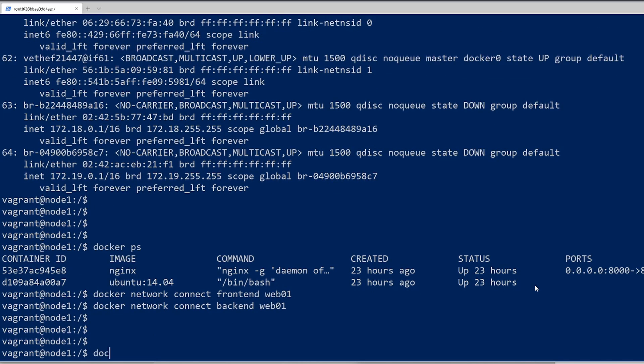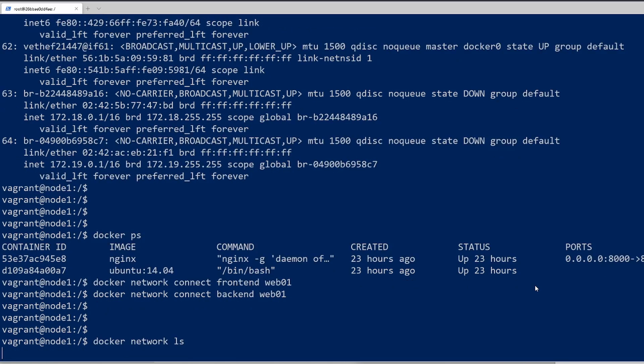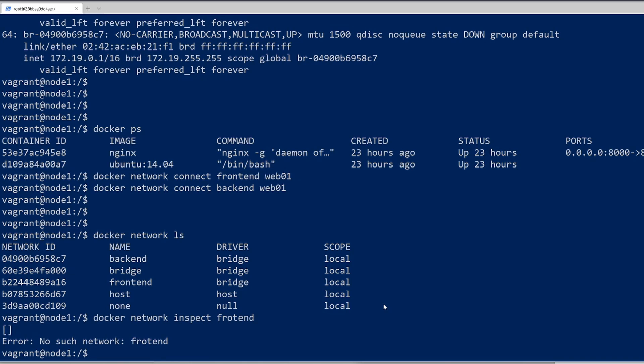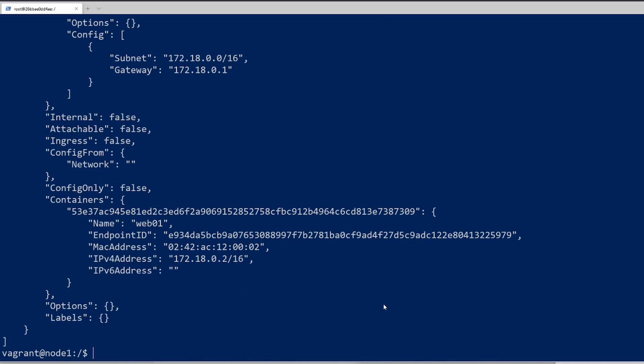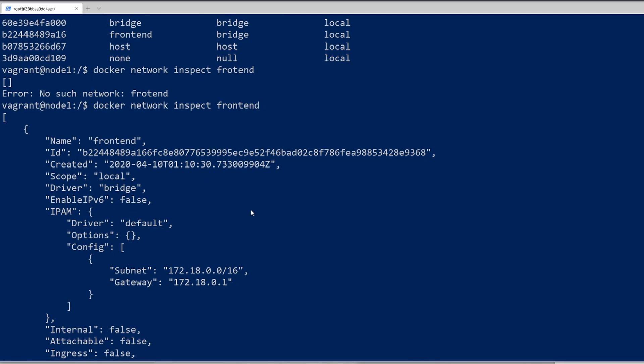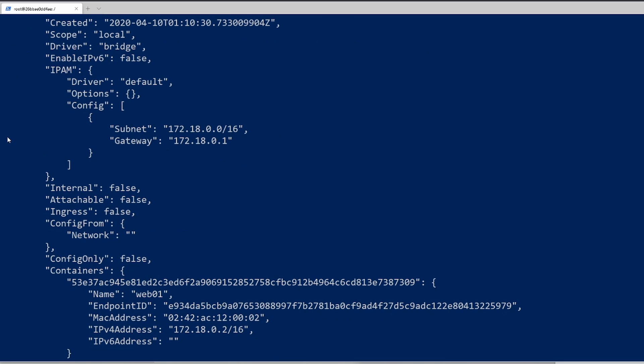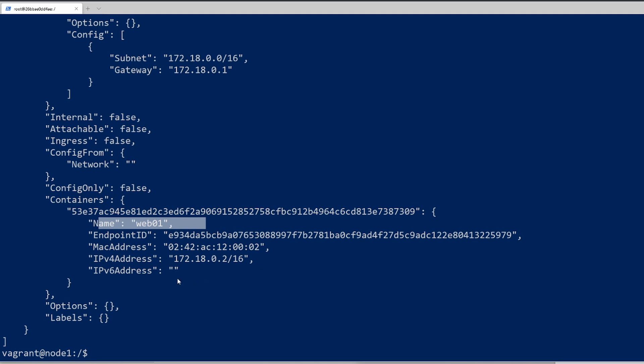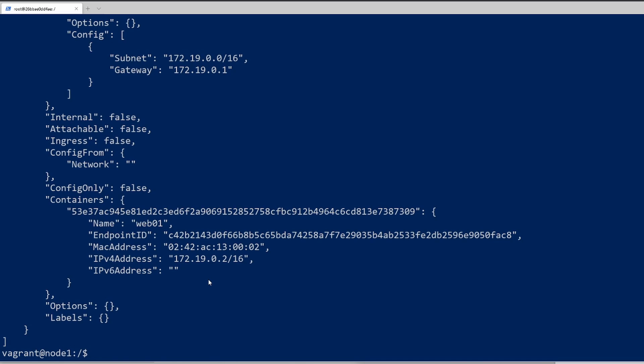Now let's do docker network ls. We can see that we have the same output here. But if we do a docker network inspect frontend, make sure to spell it properly, we should see the containers that are attached to this network. Yes, we can see that this container, web01, is attached to the network. Perfect. And if we do the same to backend, we get that.